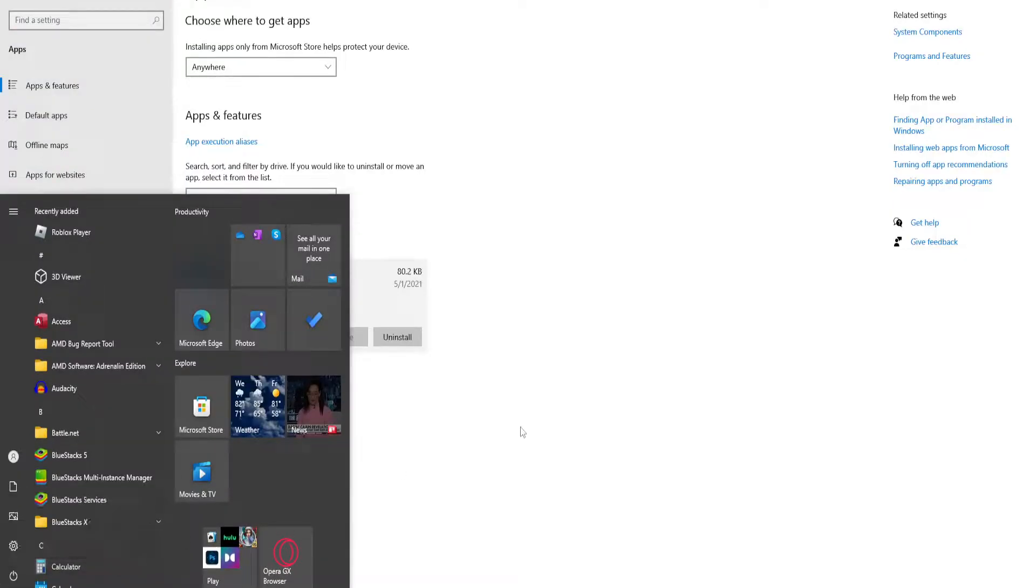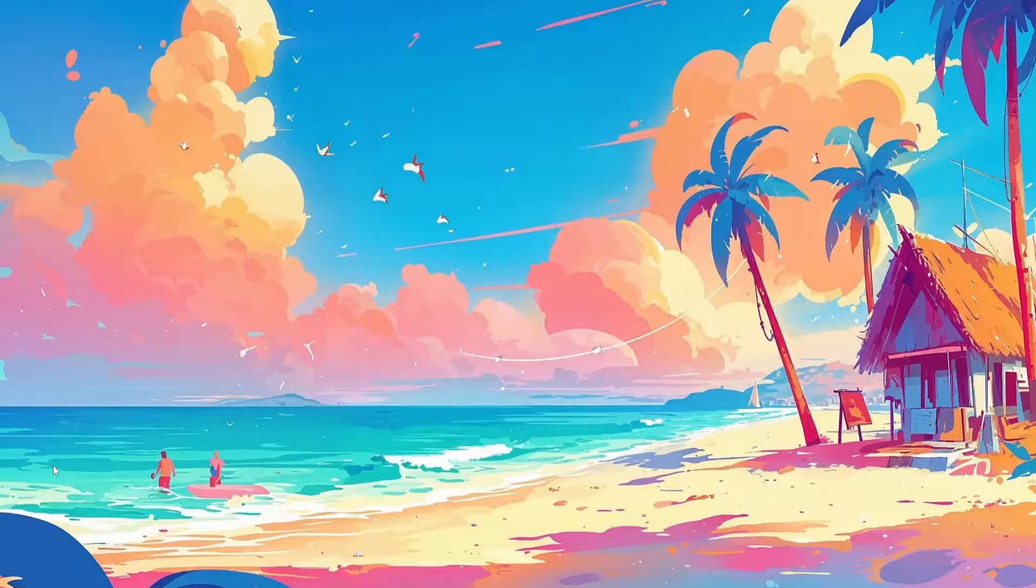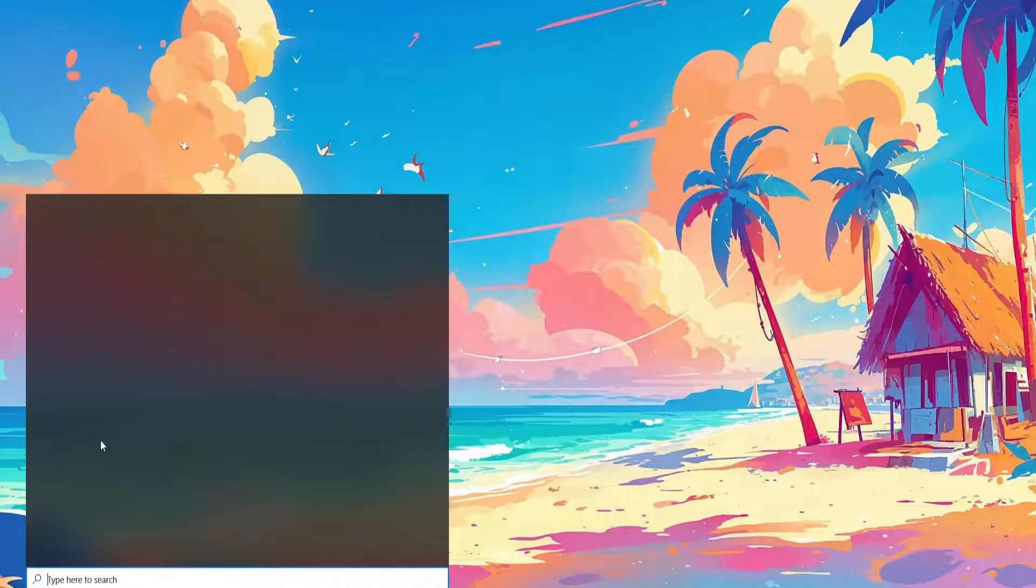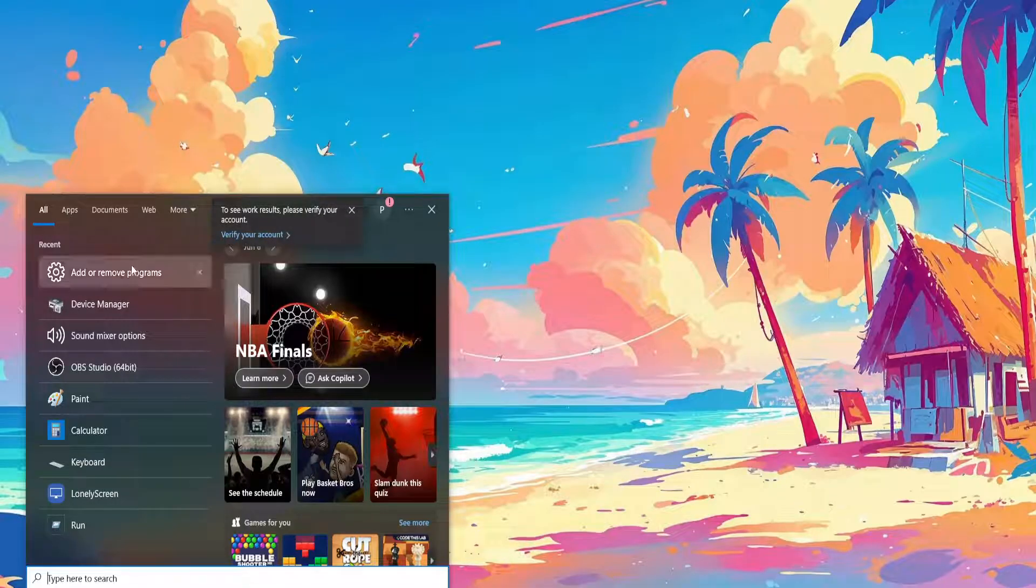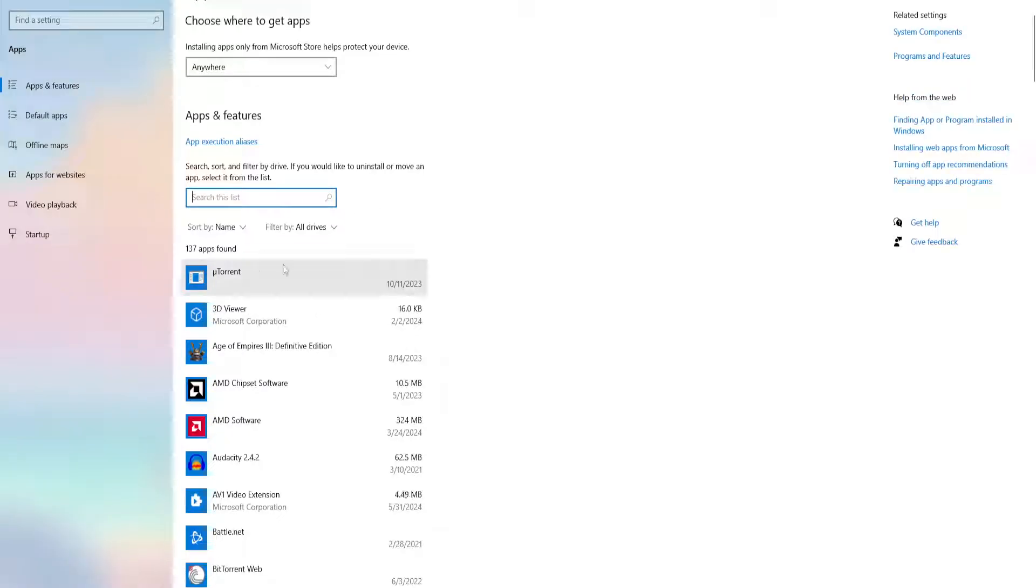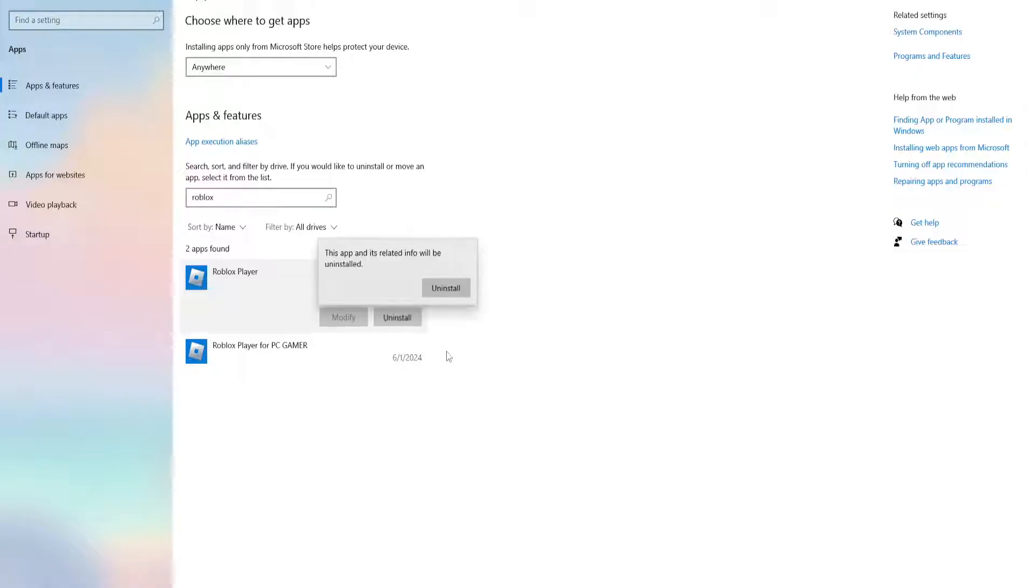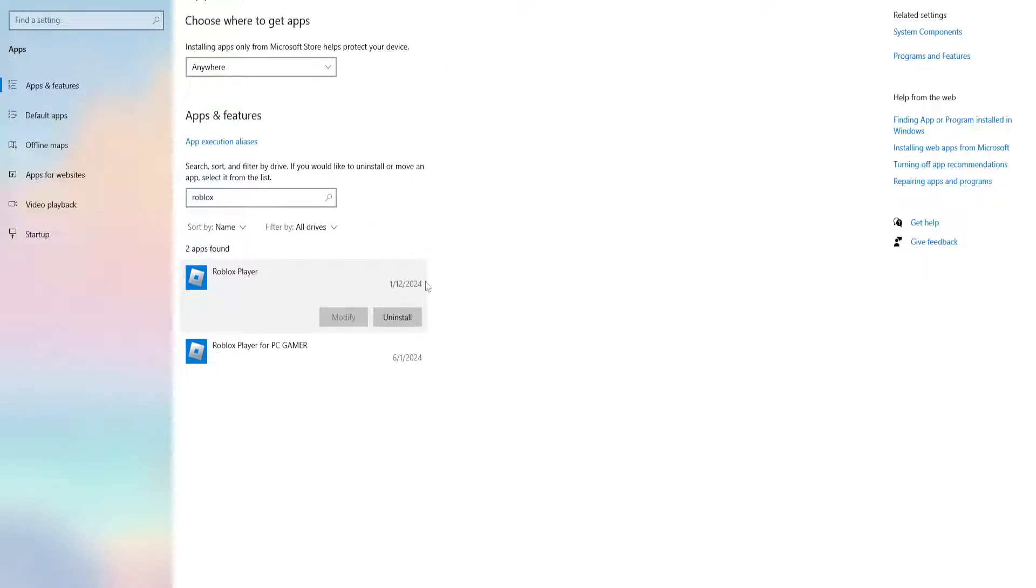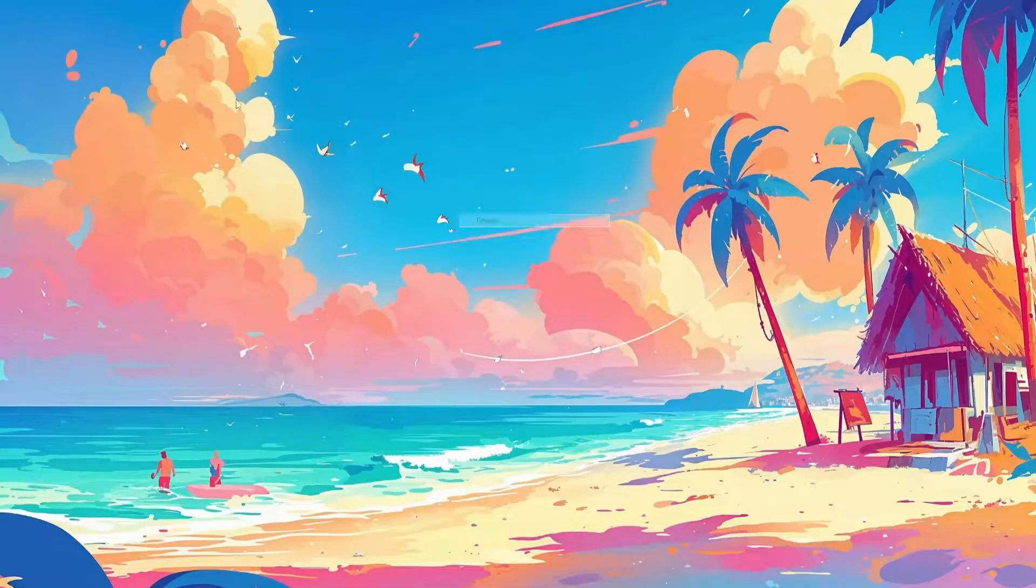And for the last fix that I can suggest, you open up your computer search for the last time. Again, search for add or remove programs and we want to reinstall Roblox. So search for Roblox here, click on it, uninstall, and then open it up from the website and reinstall Roblox.